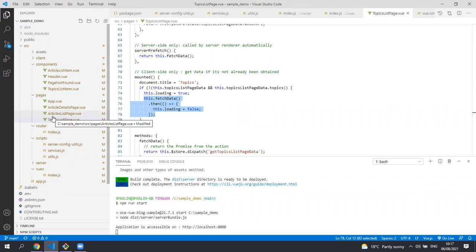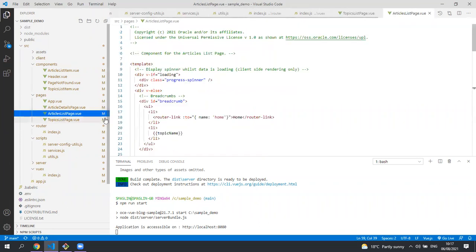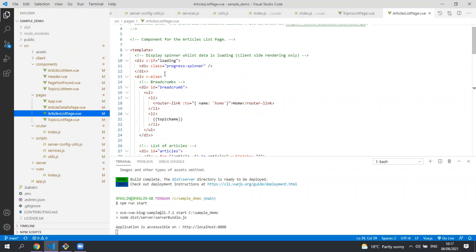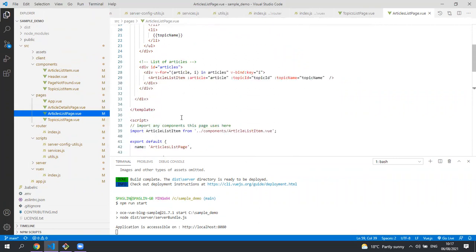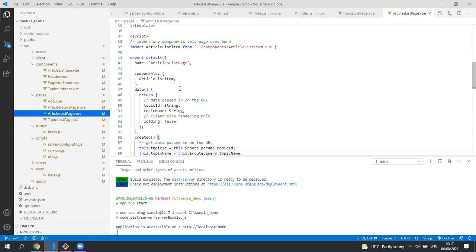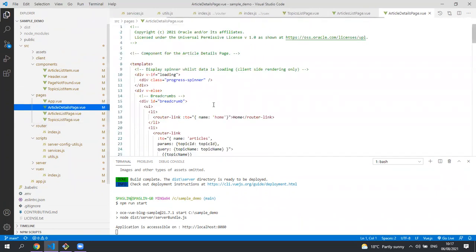The other pages are written in exactly the same way so the articles list page is for the second page. You can see the markup and then its JavaScript below and the same for the article details page.